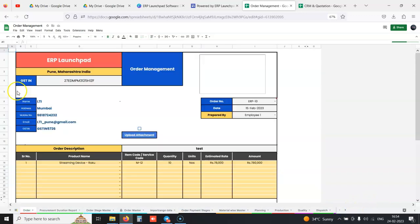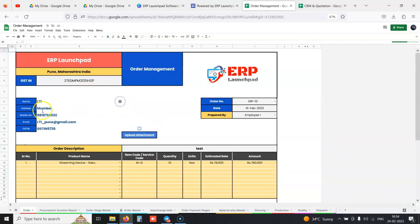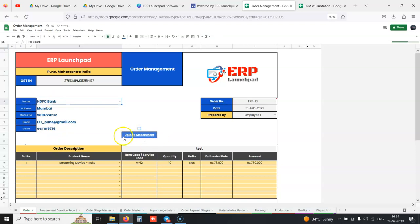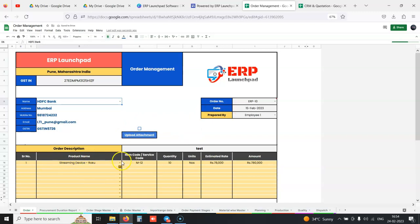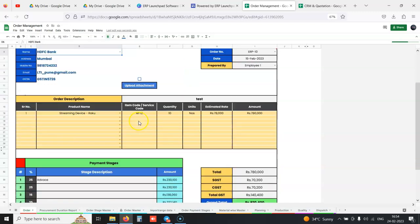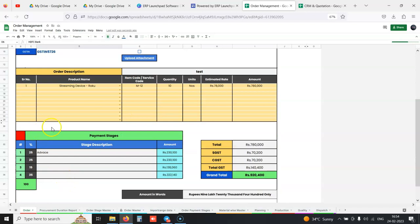We can add all our products in the backend. When we need to capture an order, we have this interface where whatever client we select, the data is auto-populated. We can upload any work order if we've received one and enter the products or services we're selling.